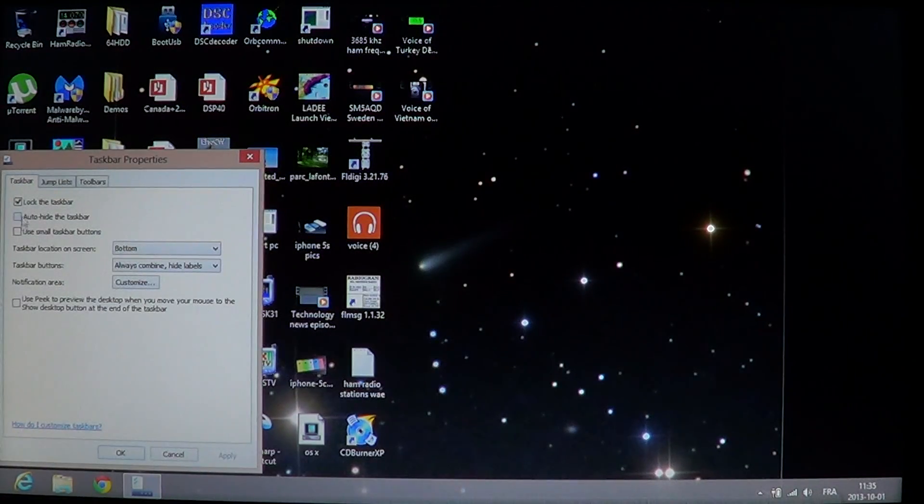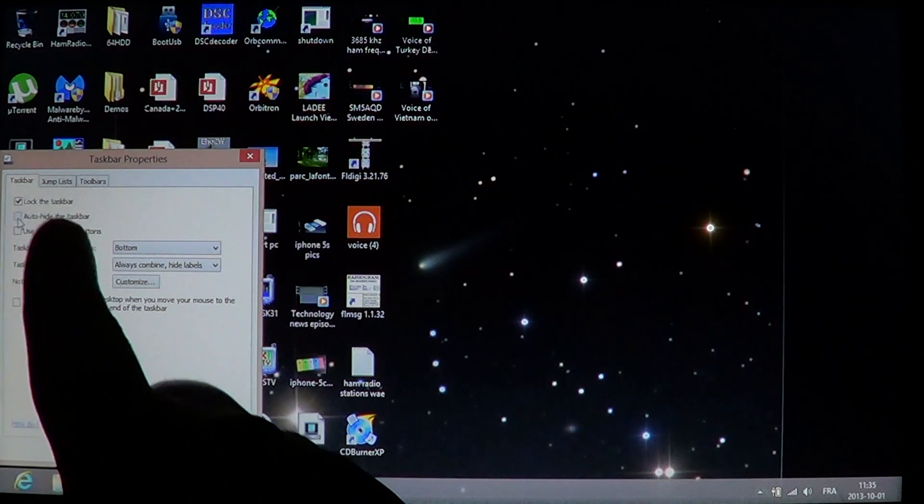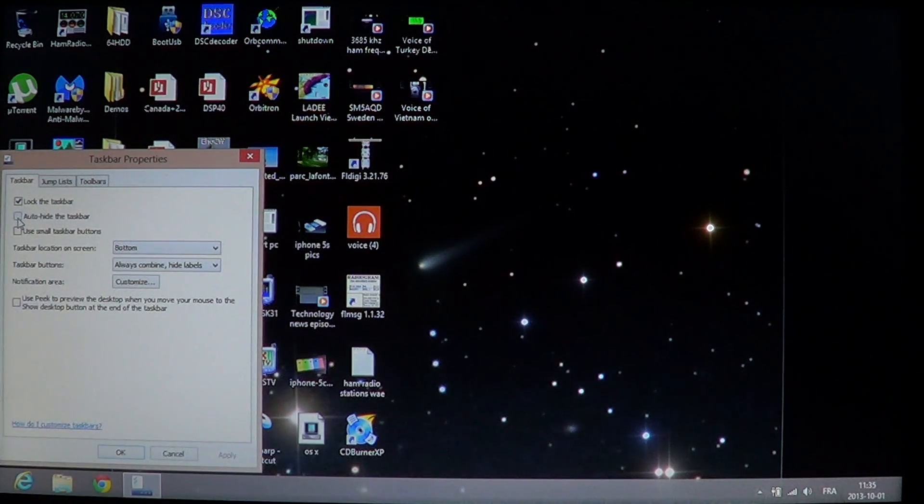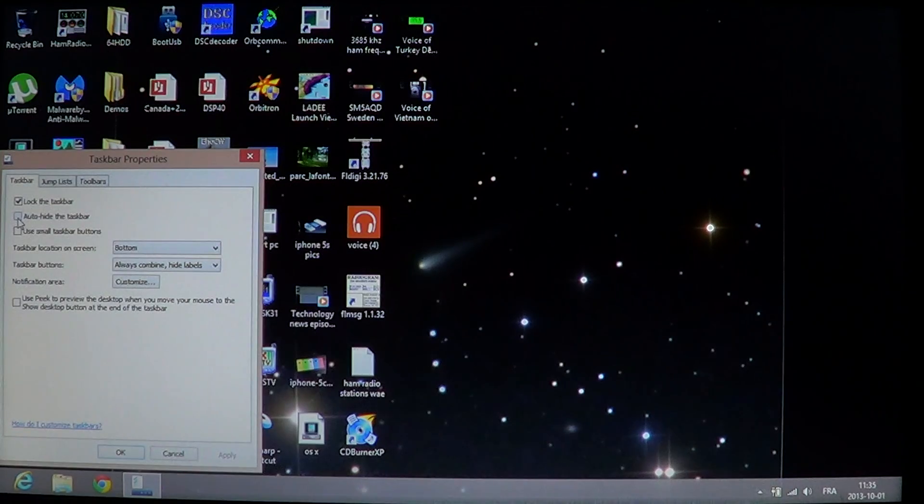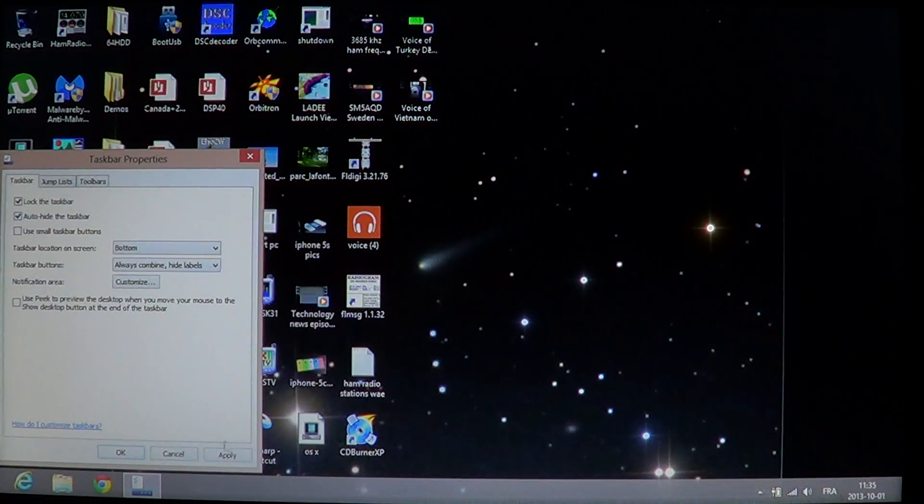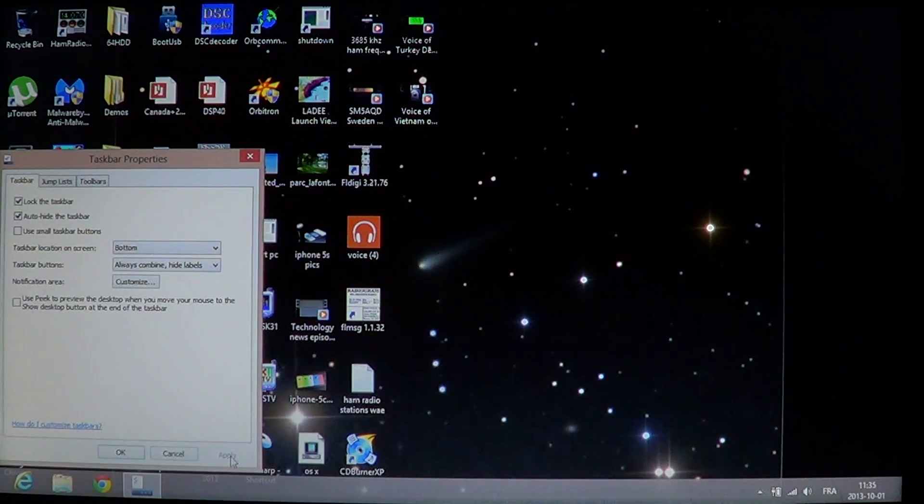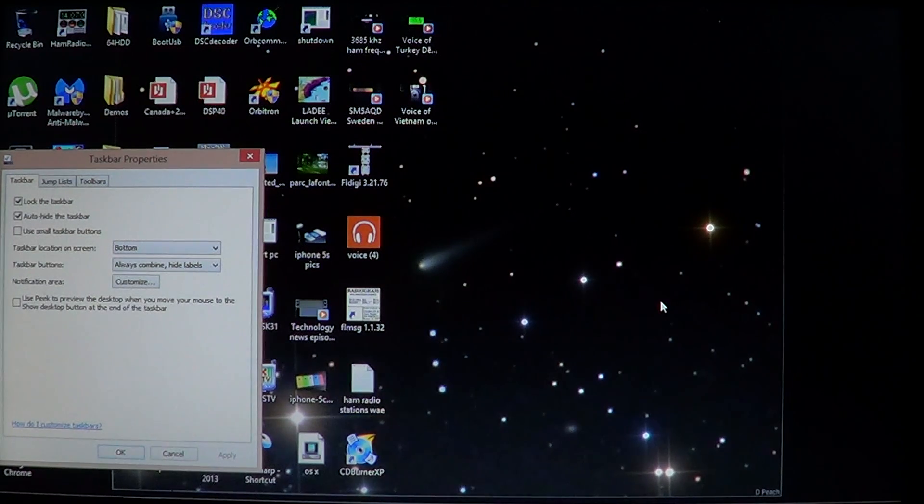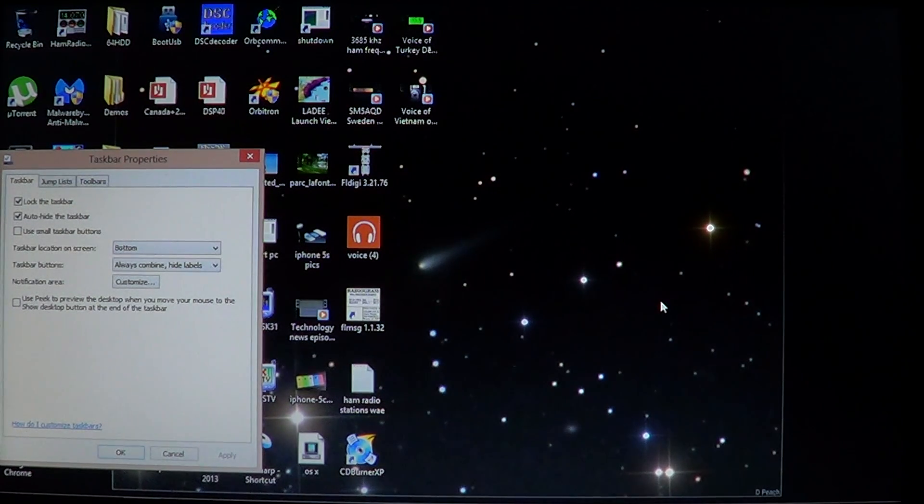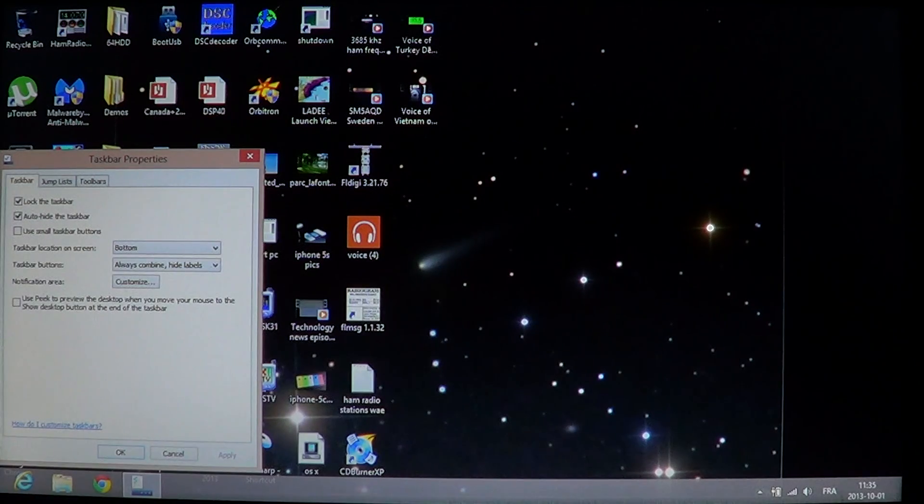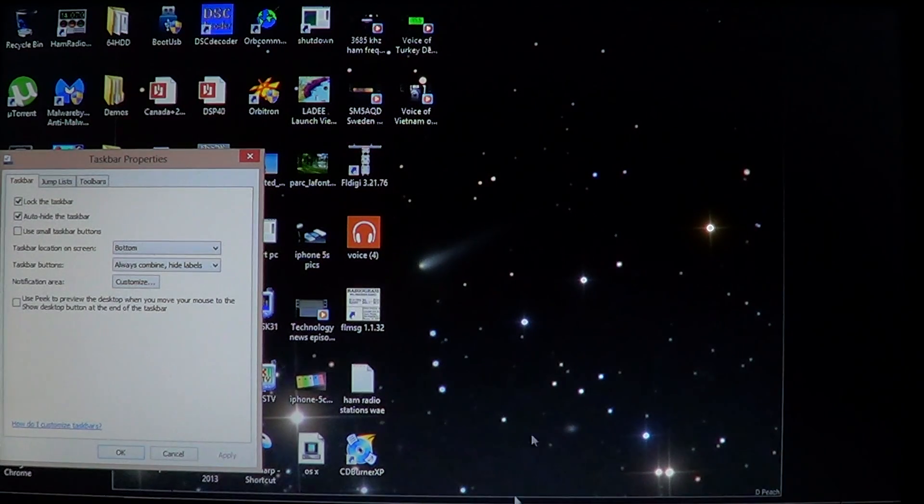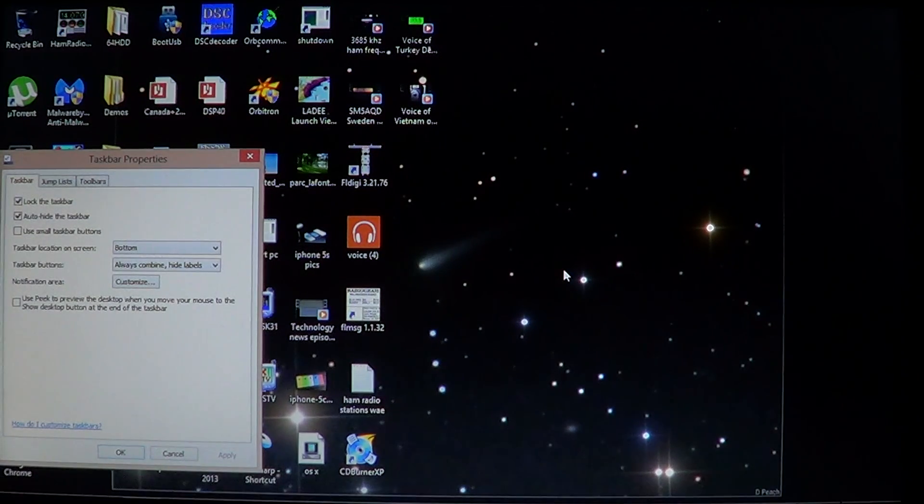You see the little feature is on that window right on the left. It says auto-hide the taskbar. Once you've clicked that and you click apply at the bottom, you'll see your taskbar will disappear suddenly. To make it appear, all you have to do is bring your arrow down to the bottom.